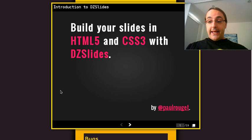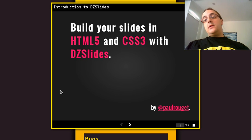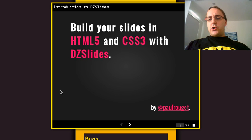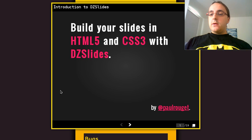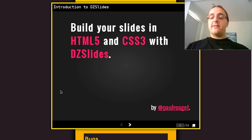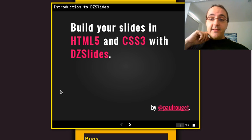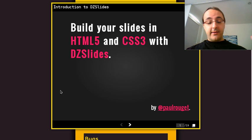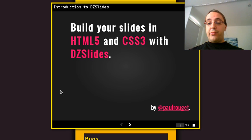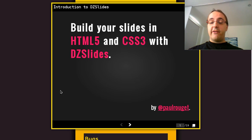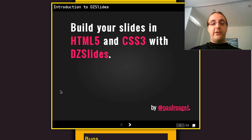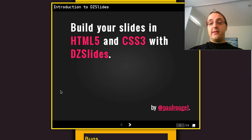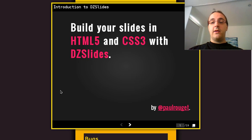Hey guys, this is Paul, and I'd like to show you Dizzy Slides. Dizzy Slides is a presentation tool I've been working on. It's a way to build your slides in HTML5 and CSS3.